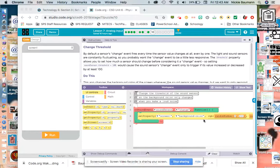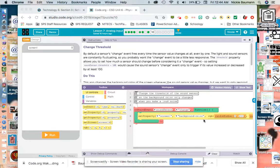So taking a look at Bubble 10, by default, your sensors change event fires every time the sensor changes value at all, even if it's by one. So you notice that the last bubble, your Bubble 9, your buzzer was just going crazy because the threshold was like any time it changed. So for this one, we're going to take a look at the sound sensor as well.